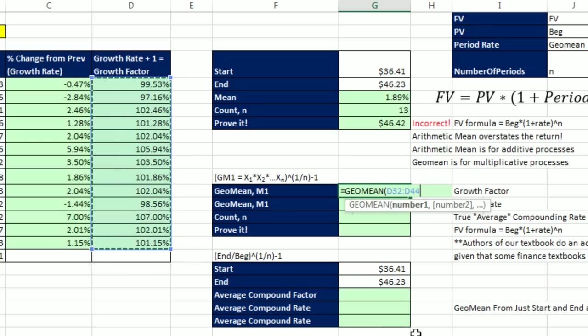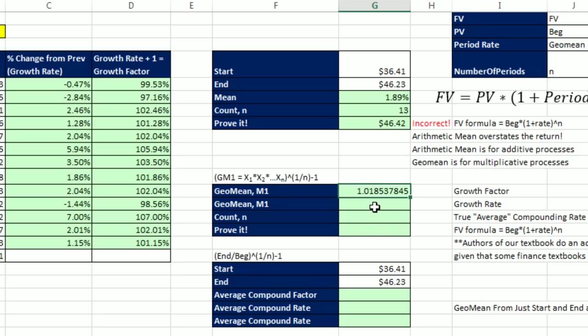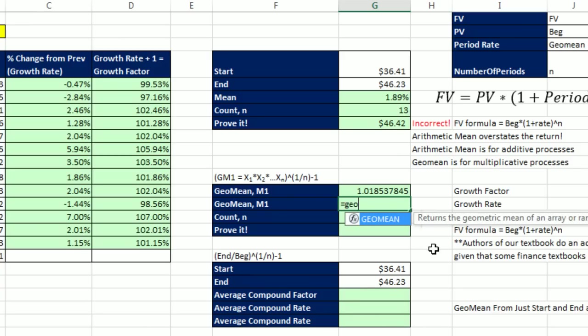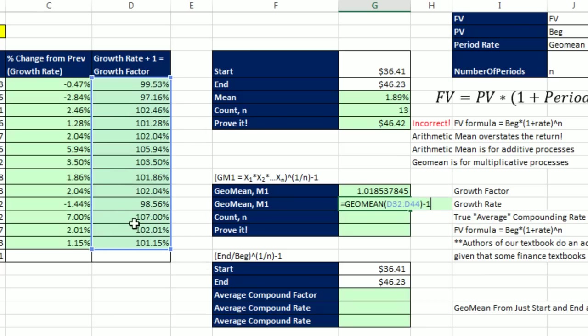Now, when I enter this, the GeoMean will actually spit out the growth factor. That's the number we can actually raise to the 13th power and get the correct end value. Now, oftentimes, you don't want the growth factor. You actually want the individual growth rate, the average compounding rate. So we can do this again. It's GeoMean, and I'm going to take all of these. But you simply subtract 1. And that'll give you the actual true average compounding rate.